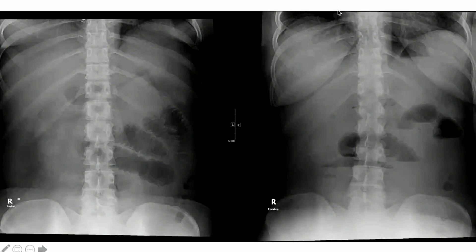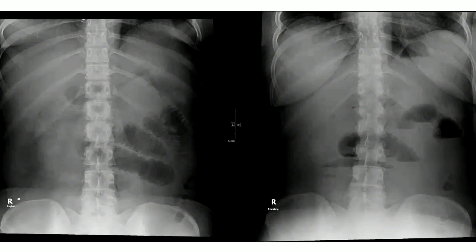Based on these findings, my diagnosis is small bowel obstruction without any pneumoperitoneum. I would like to do a CT scan abdomen with contrast for further evaluation of this patient.